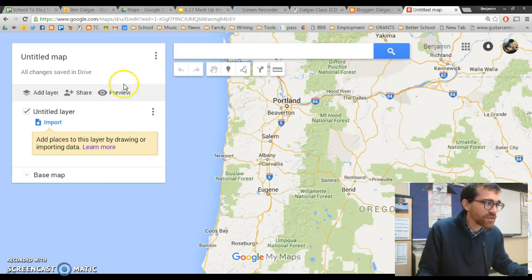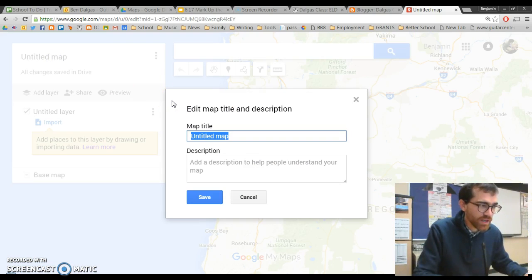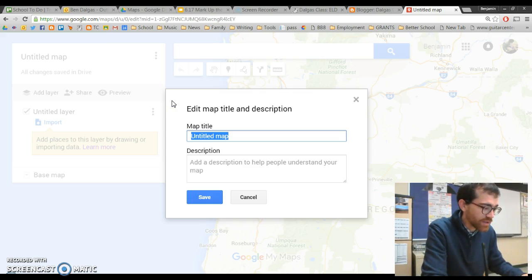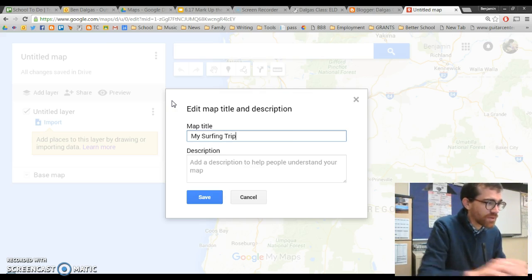First off, what you want to do is title your map — what it is, your travel plan. So this is going to be my surfing trip.